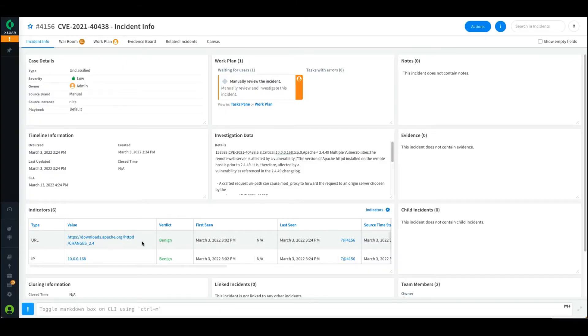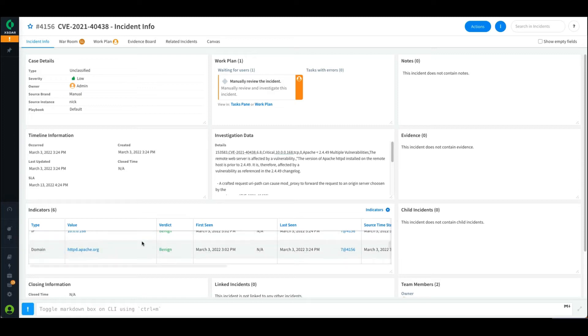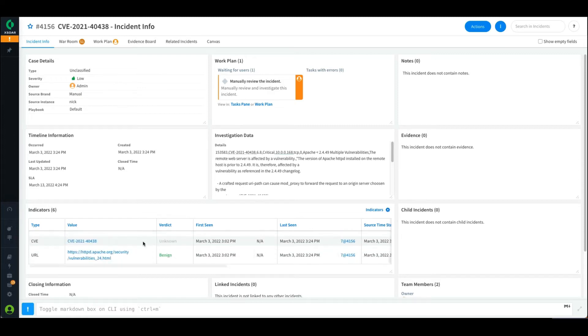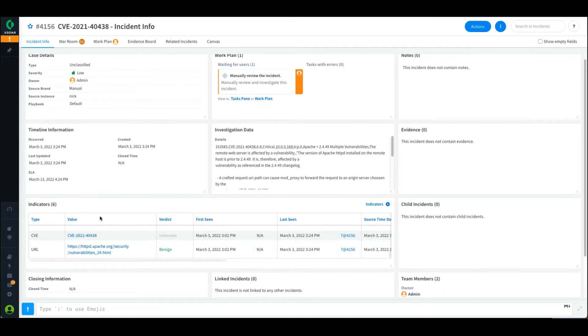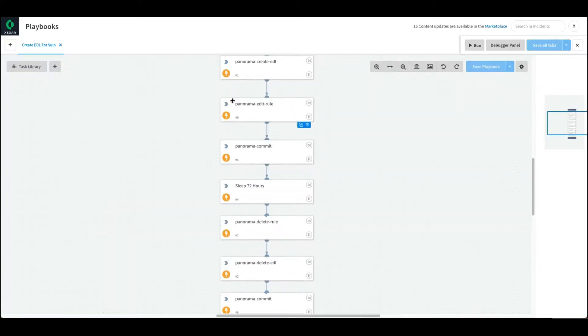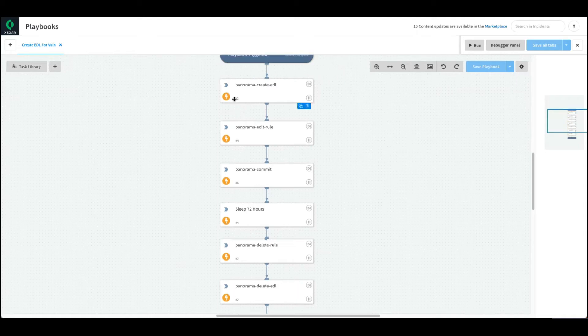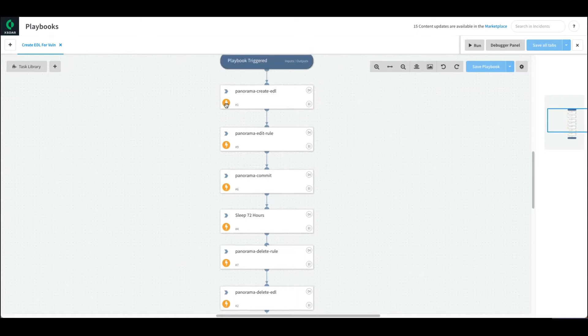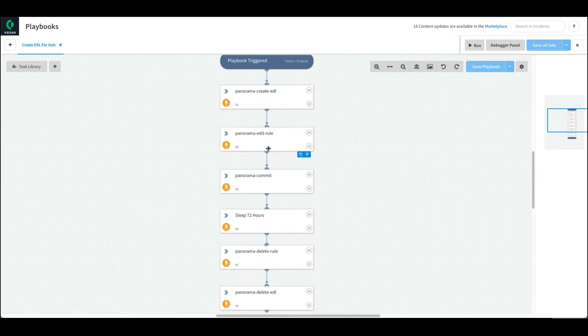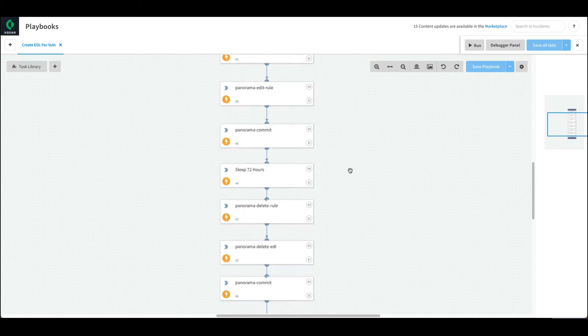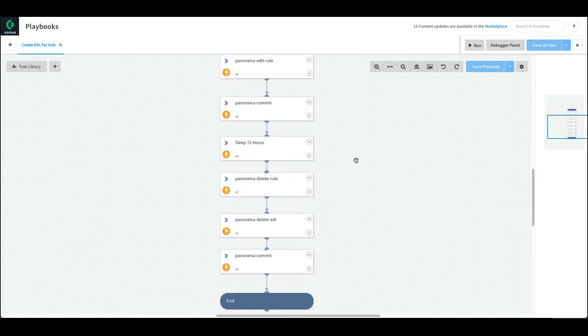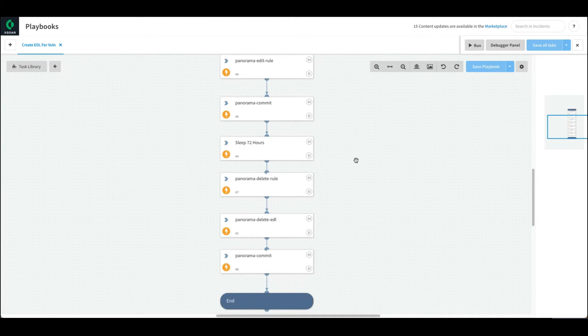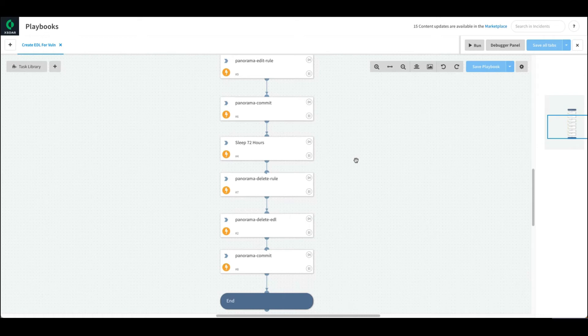You can see I have all my data from my vulnerability scanner extracted here, specifically the CVE associated with this. I've built a really simple playbook where I'm building a new EDL. I have a rule already set up that I'm going to monitor, then commit those changes. After 72 hours, maybe I want to delete that rule, but at least this way I can buy myself some time and block a lot of this noise that might discover this vulnerability.